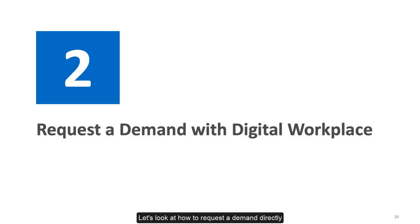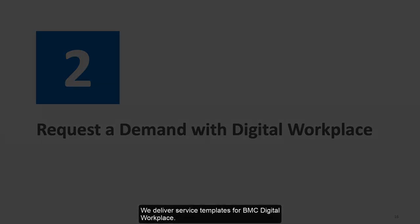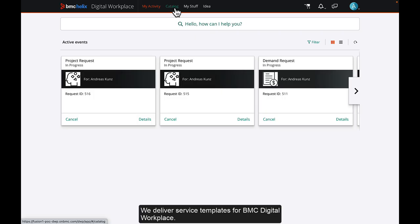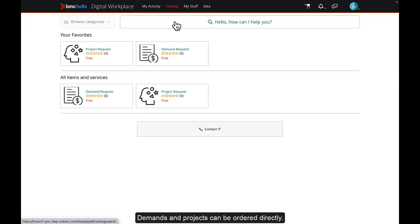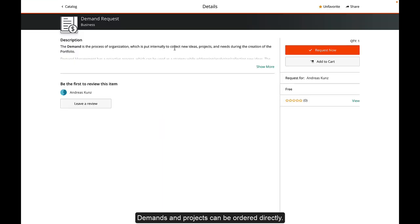Let's look at how to request a demand directly. We deliver service templates for BMC Digital Workplace. Demands and projects can be ordered directly.